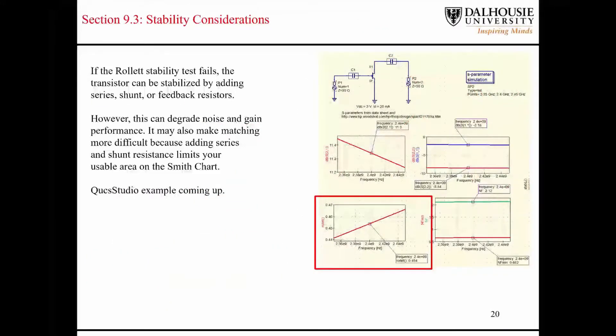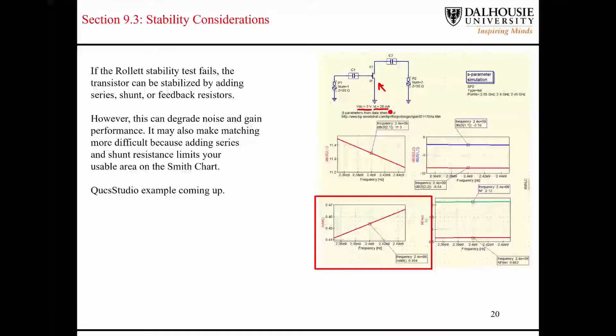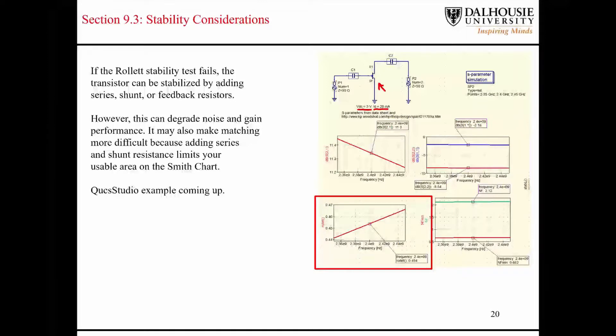So, just briefly, here's a quick example using QUCS Studio. Okay, we have a transistor. You can see here that I've explicitly stated its bias point. I just want to make sure that this transistor is an S-parameter model of a transistor. It's not an actual real transistor, otherwise we would have biasing networks on the gate and the drain here.